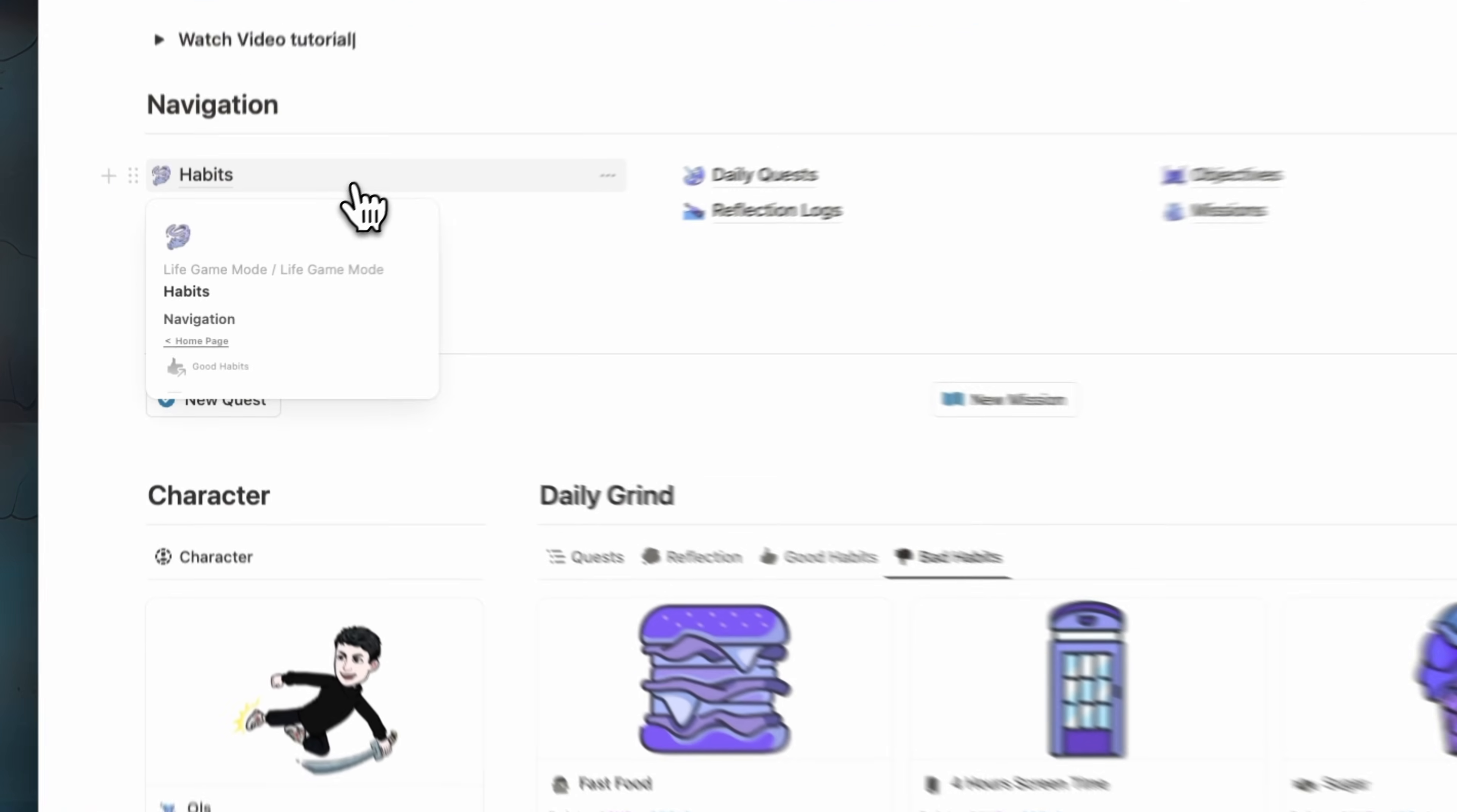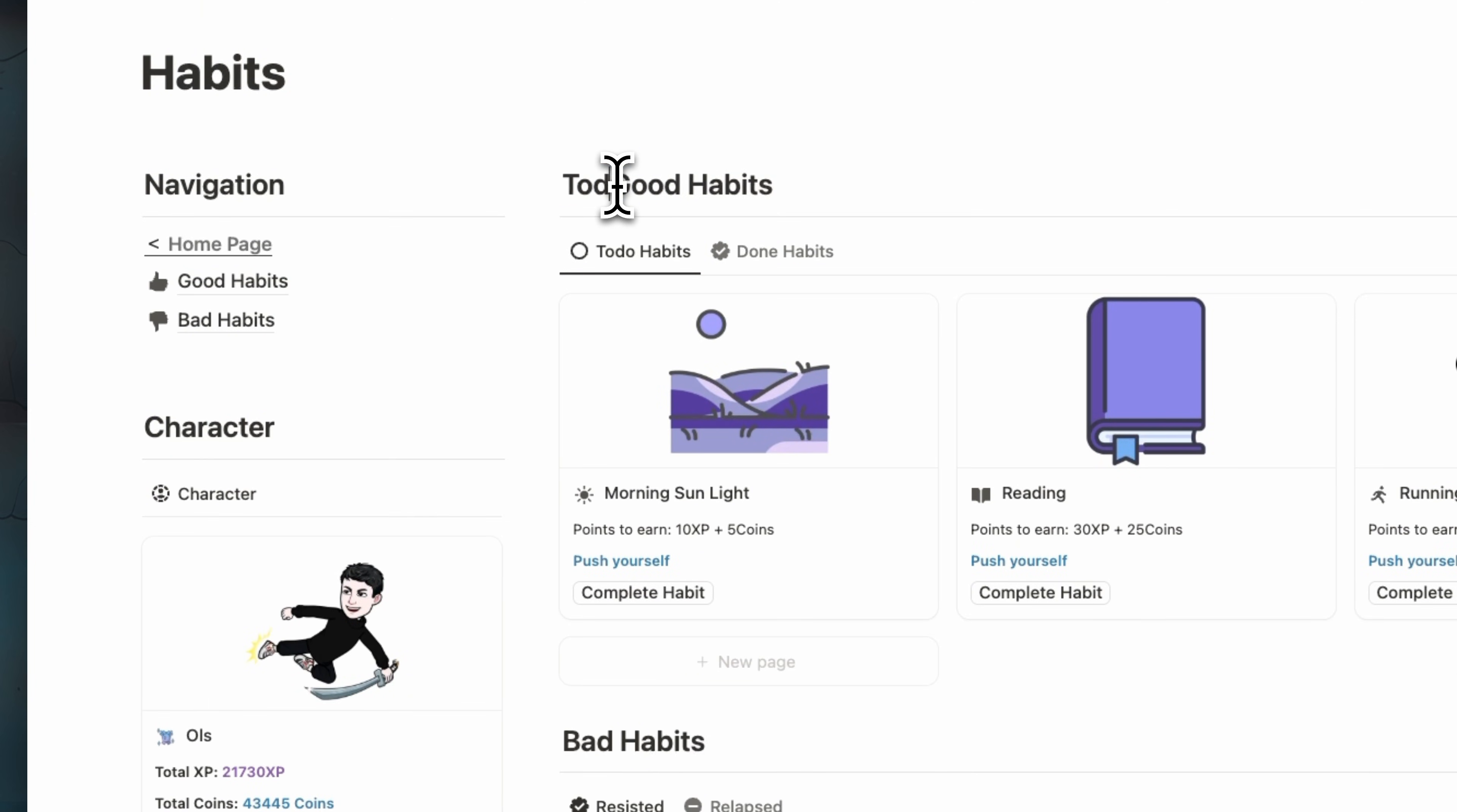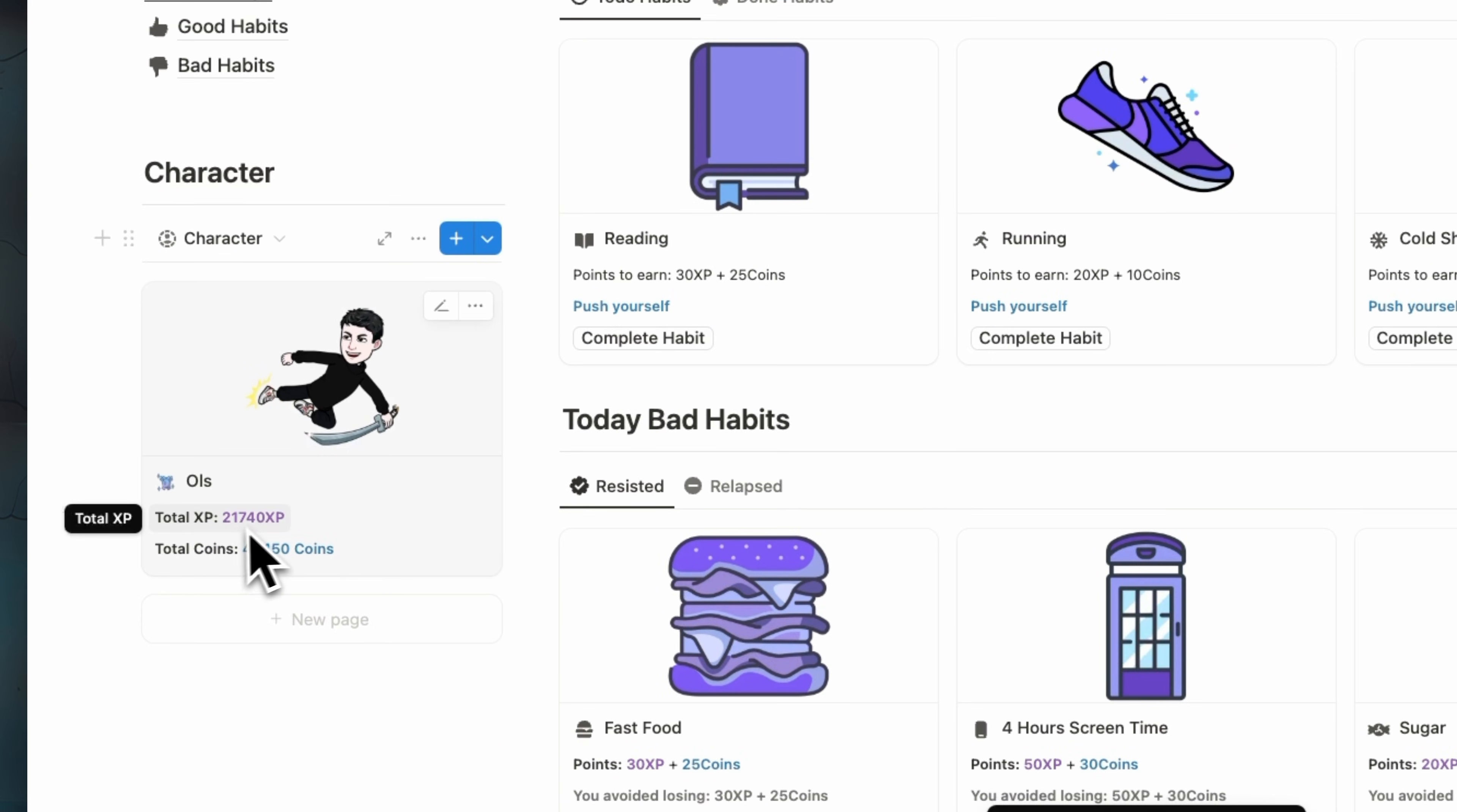So here we have our good habits and bad habits page. So here you can track your today good habits. We can name it today good habits. I think that's much better. Here also today bad habits. So here once you complete a habit, you will collect this number of XP and coins as you can see here.